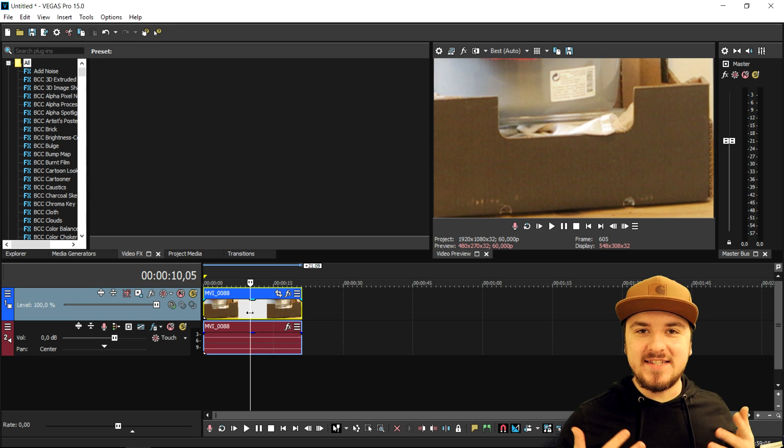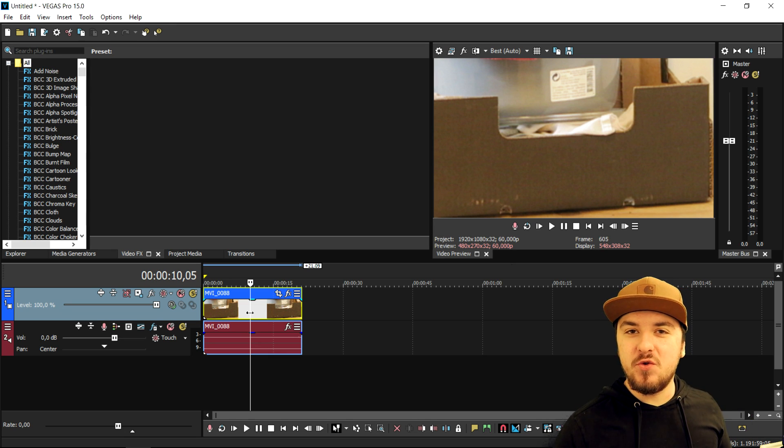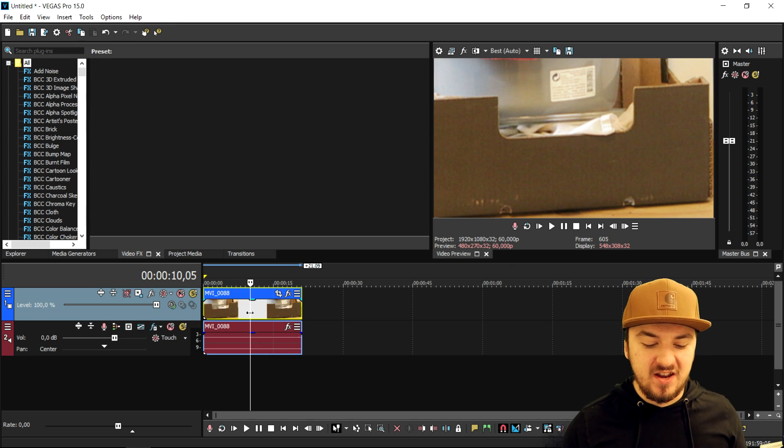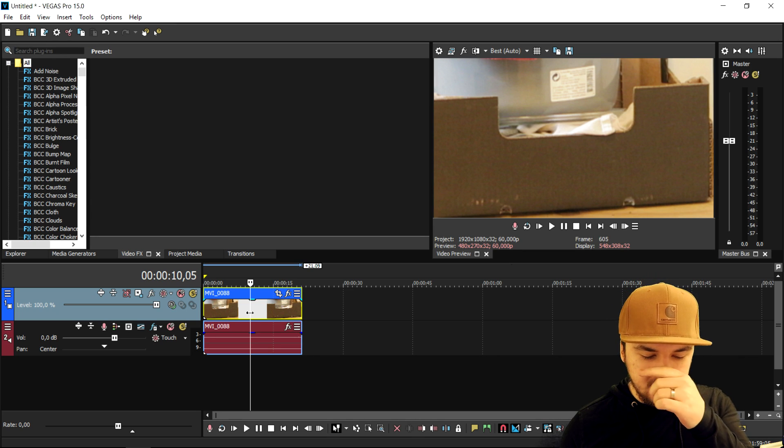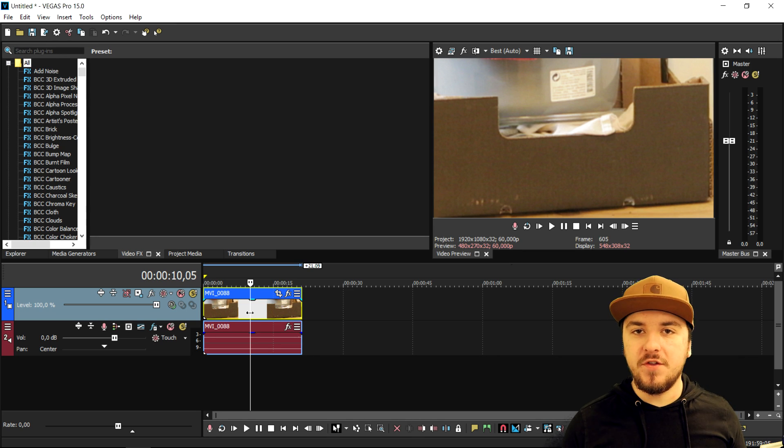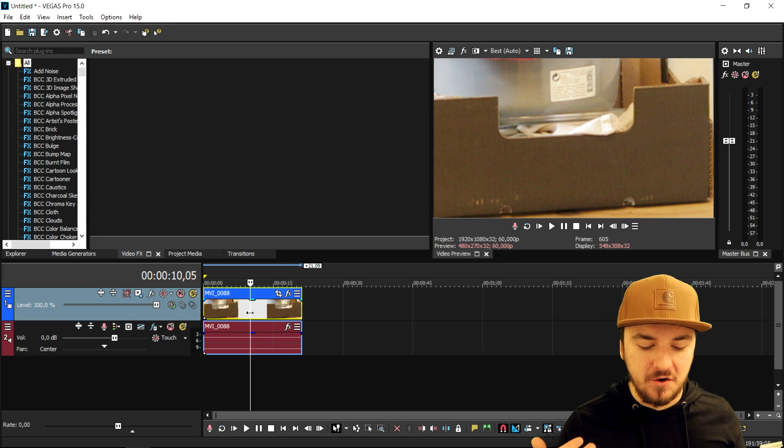So that's how to do it, guys. This is how you remove noise from a video. Obviously, you can just keep applying the same effect over and over again until you're happy with it.